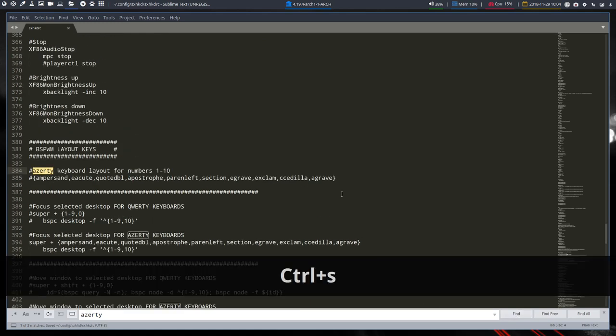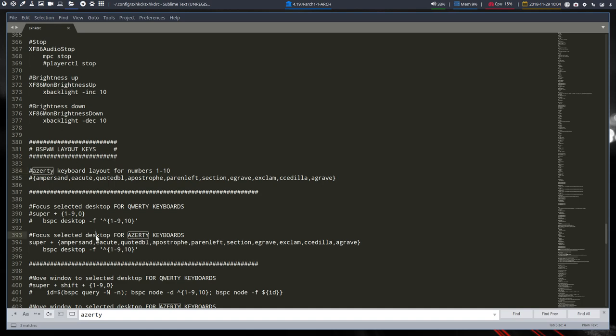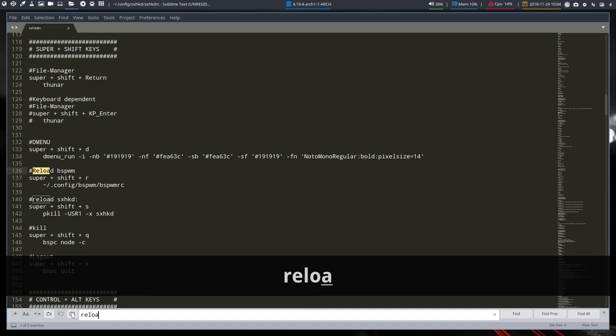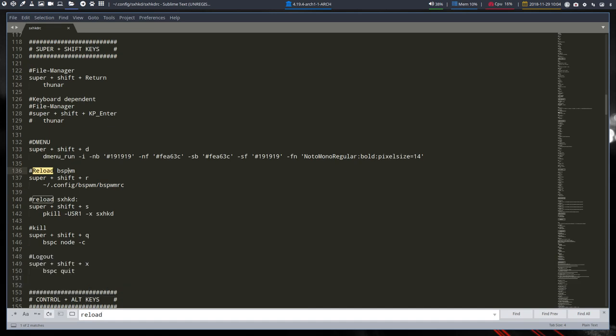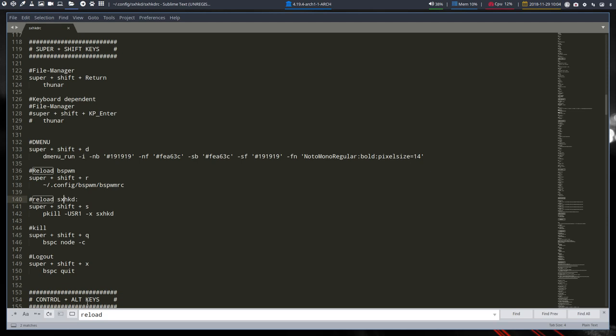Now we need to relaunch our key, and I kind of forgot how to relaunch. So SXHKDRC can be reloaded with a keyboard shortcut. We can reload BSPWM and we can reload SXHKD which is Super Shift S. Super Shift S. So that's reloaded.